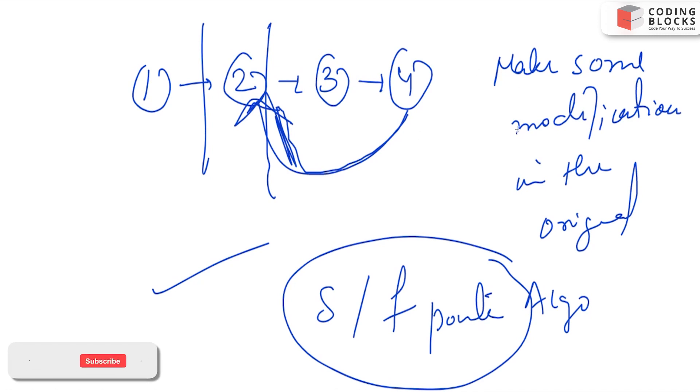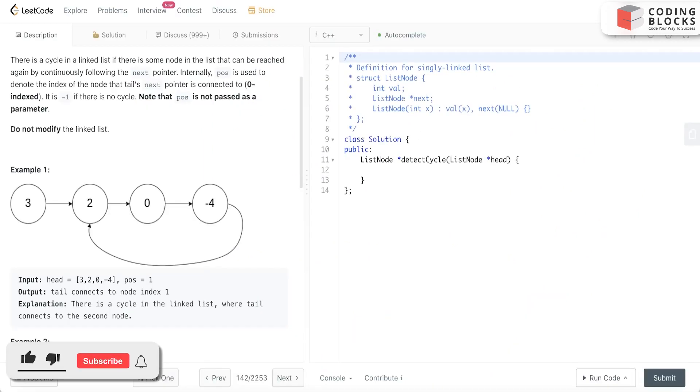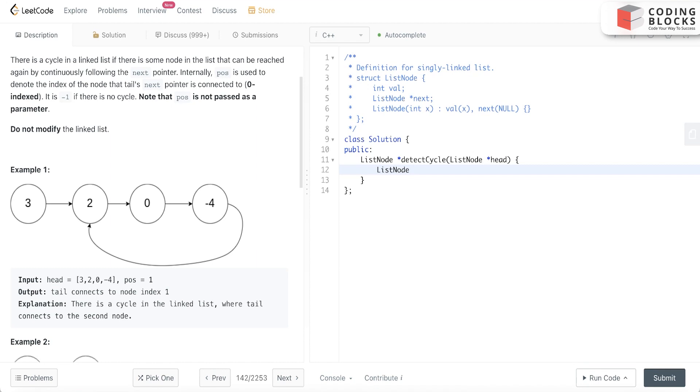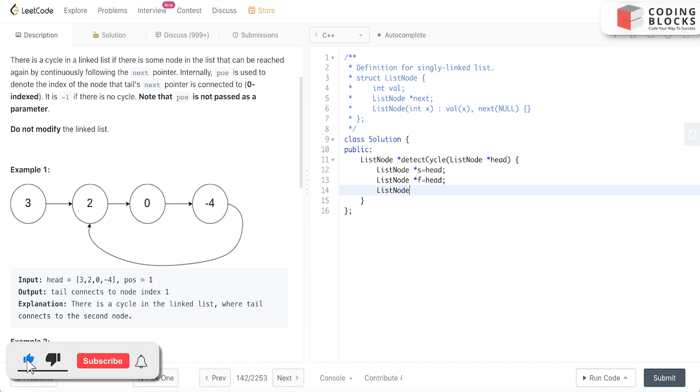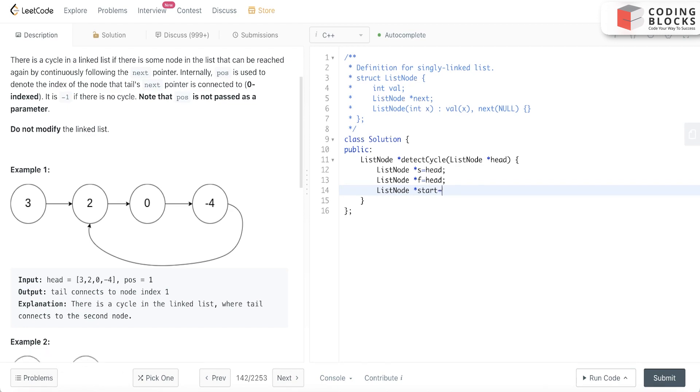In this case we will declare three pointers: one is slow that is head, another one is fast that is head, and another one called the start node. Start is equals to head. Now what we'll do is we'll write the base cases.